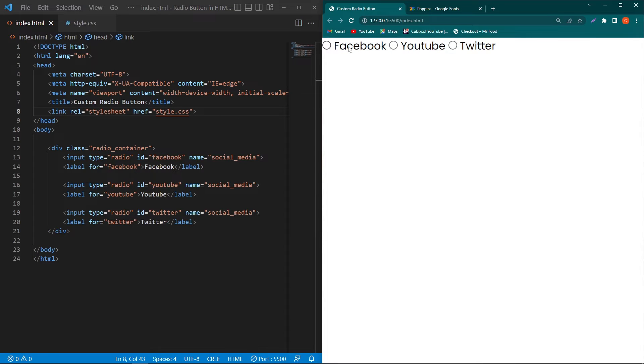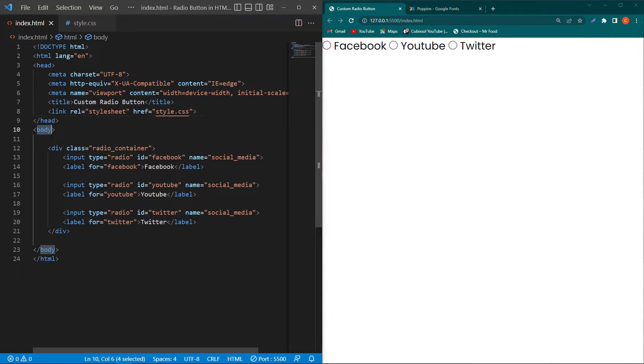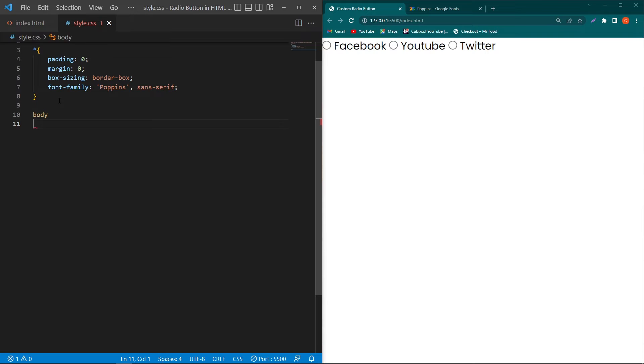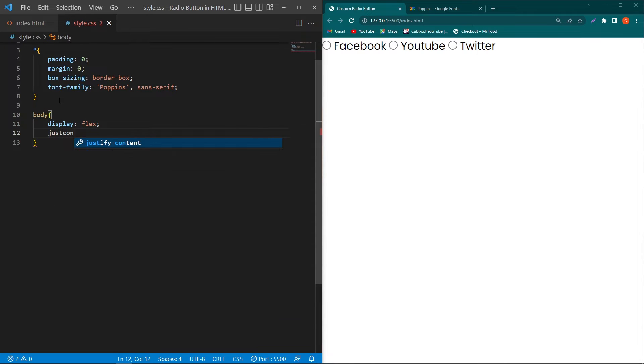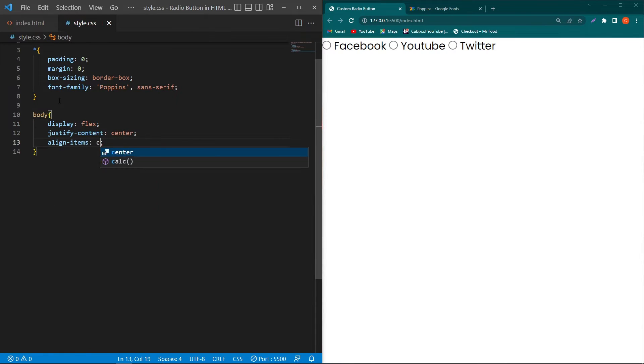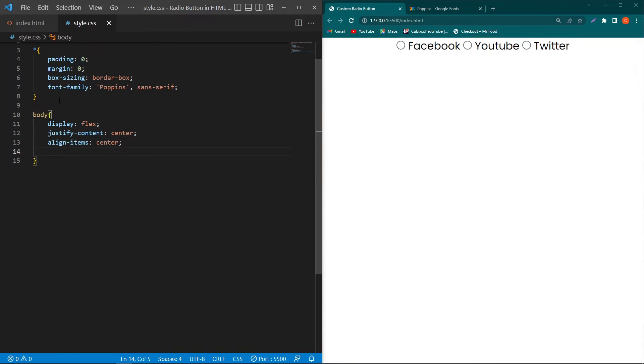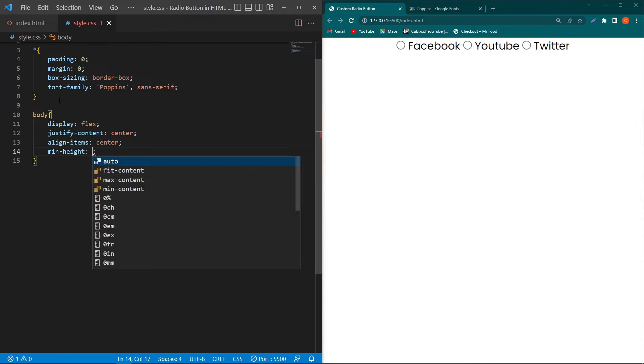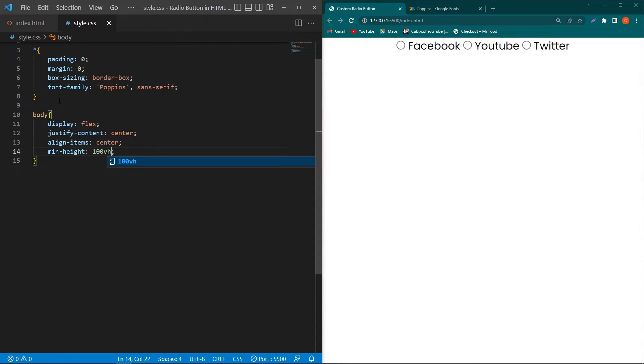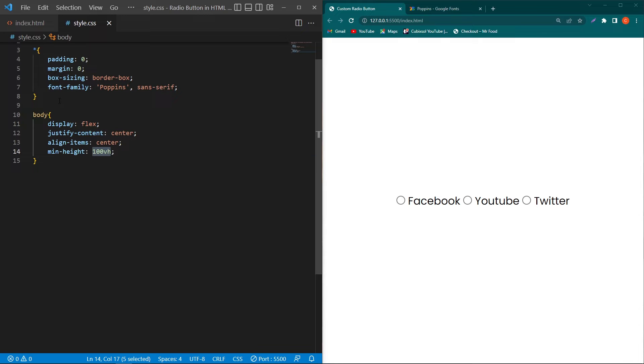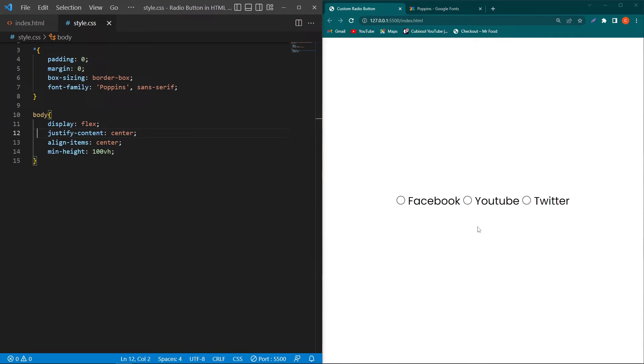Next I want to align these input fields exactly at the center position of my screen. To do this, copy the body element, paste here and type display flex, justify-content center, align-items center, and type minimum height 100vh. VH stands for viewport height. You can see that by writing these four properties, our content is exactly at the center position of our screen.